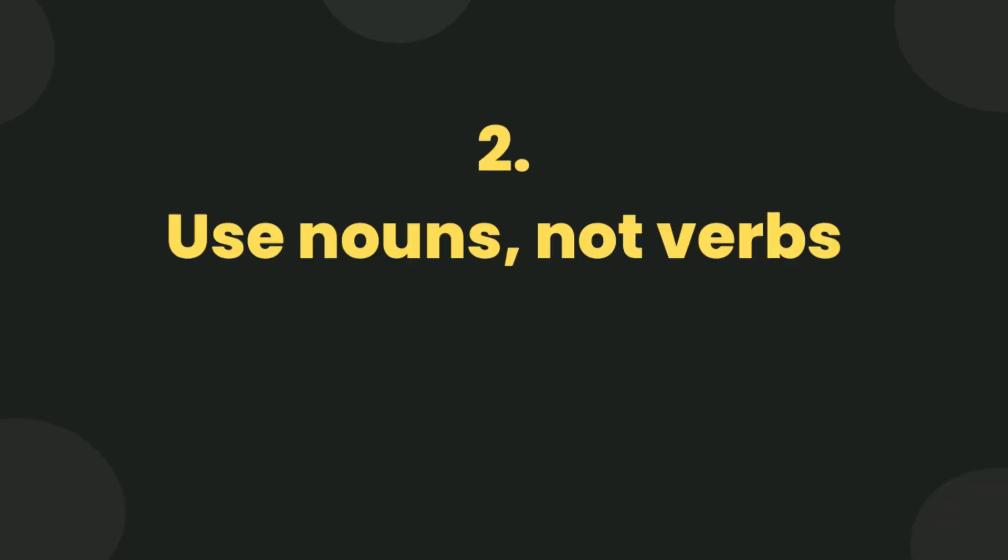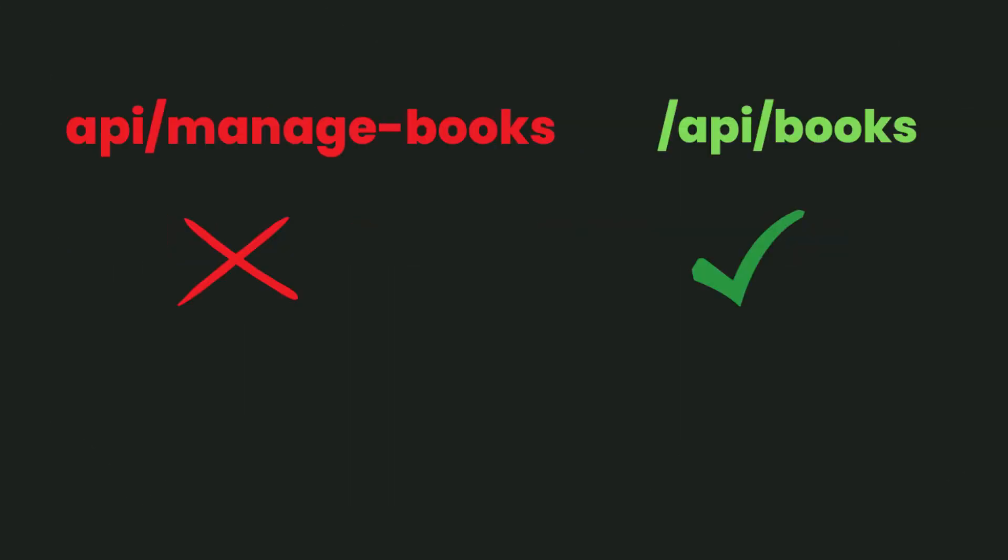Use nouns, not verbs. Here in this endpoint, manage book is a verb, which is not a correct approach. Instead of manage books, we should use books.